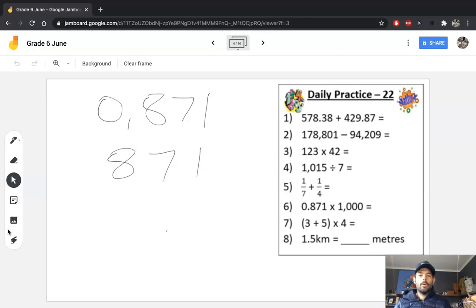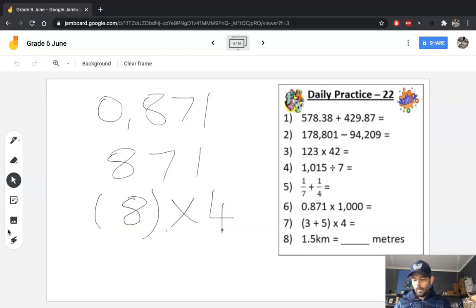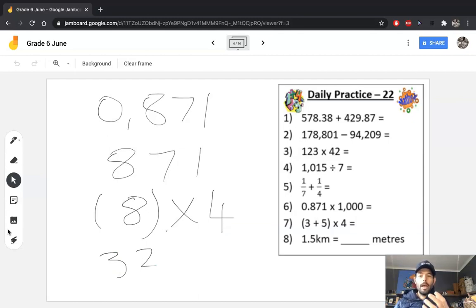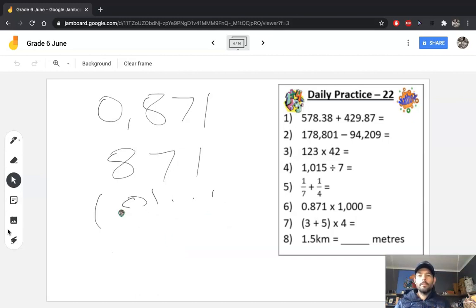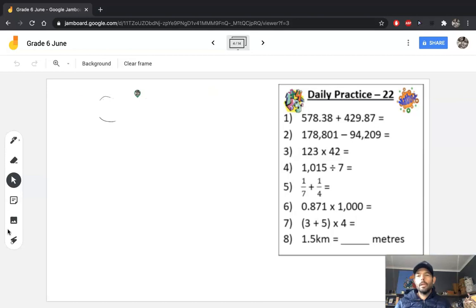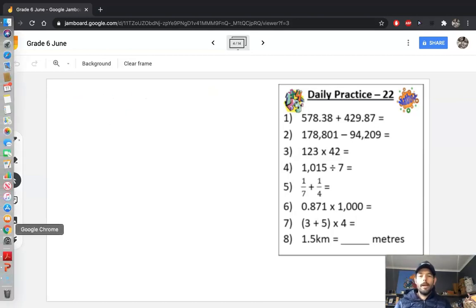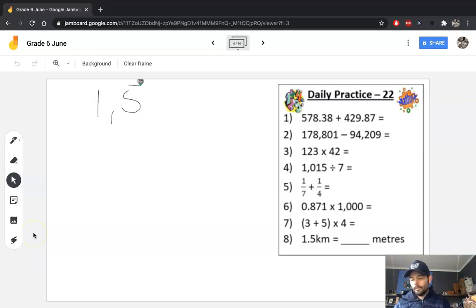Question 7 is about order of operations — we do brackets first. So 3 plus 5 equals 8, then multiply by 4: 8 multiplied by 4 equals 32. Your last question is a measurement and conversion question. You need to know how many meters are in a kilometer — there are 1000 meters. Remember, kilo means 1000, so kilometer means 1000 meters. One and a half kilometers equals 1500 meters.